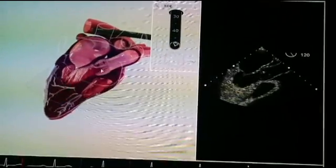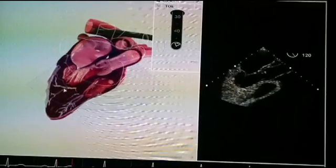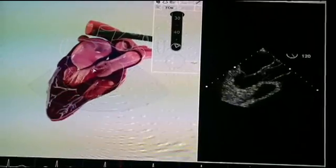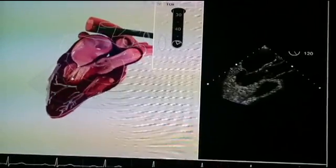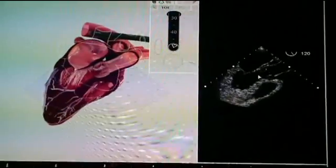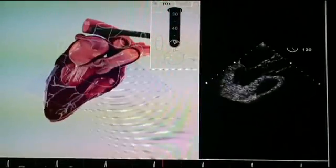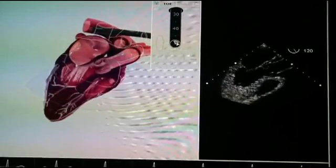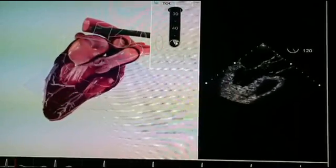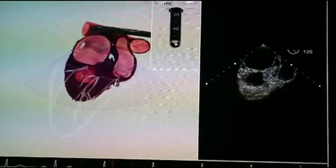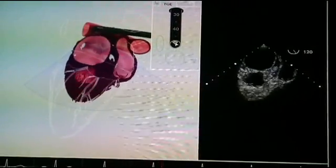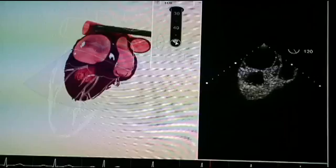Here on the left-hand side, we can see the simulator-based image. You can see the same structures here. From this view, what I need to do to get the left pulmonary veins is to just rotate to the left of the patient — extreme left of the patient — which is anti-clockwise.